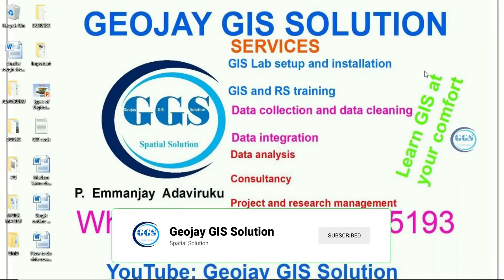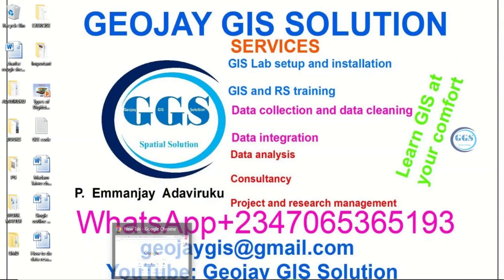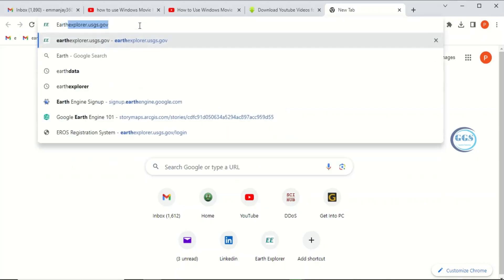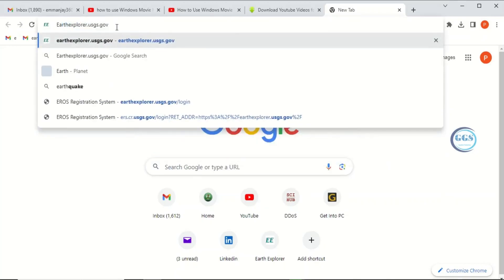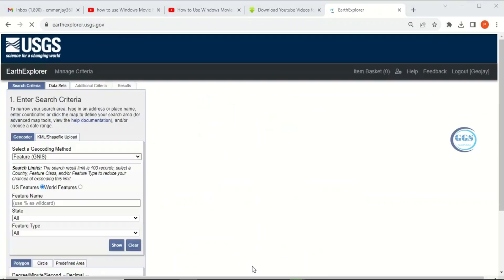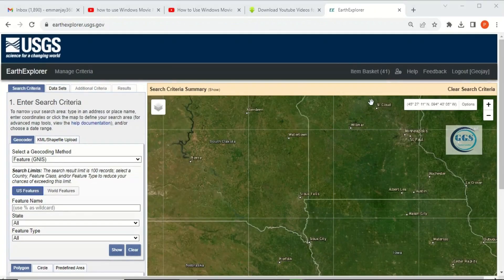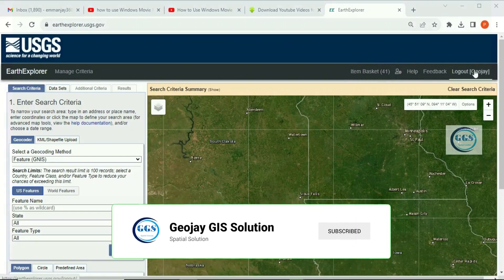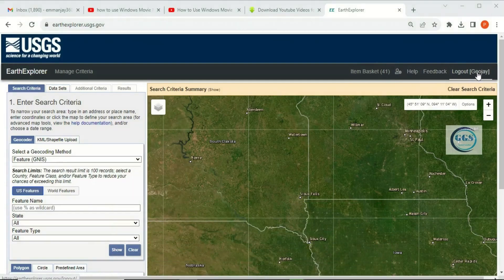Please remember to subscribe to this channel. Let's open your browser and search Earth Explorer. When you open Earth Explorer, it displays like this. You have to create a free account with them. Once you create an account, you log in — it will bring you to this interface before you can download any data from their site. If you are not logged in, you can only view their data, you cannot download. So do a free registration and log in before you can download.